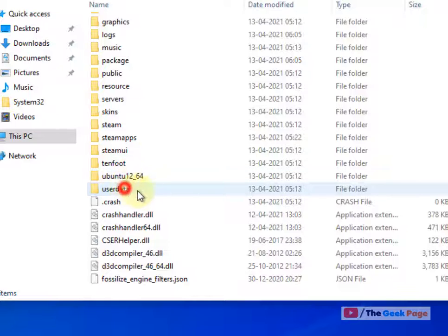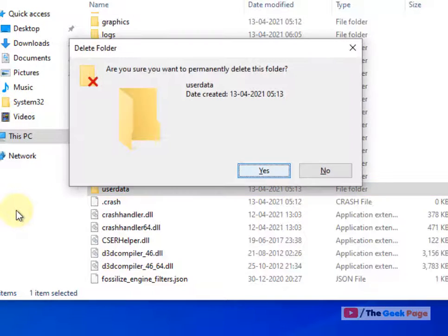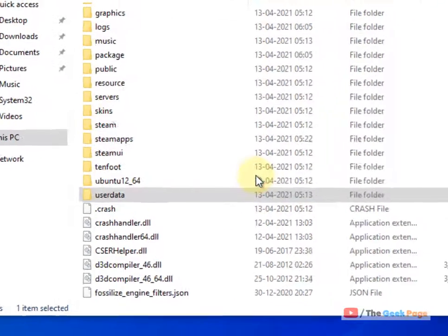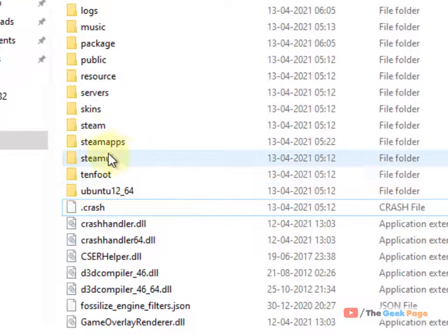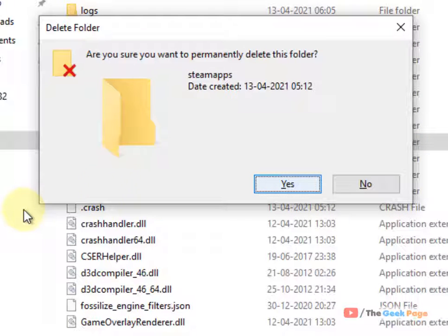Now, select User Data folder, shift delete it. Similarly, select Steam Apps folder, shift delete this folder also.